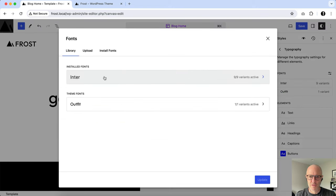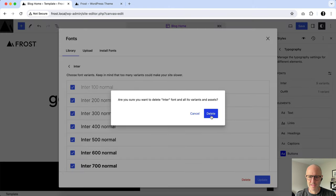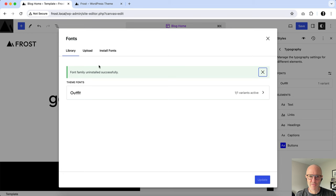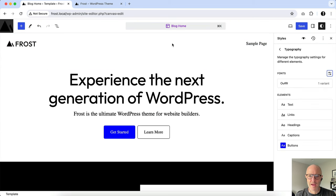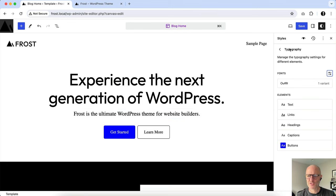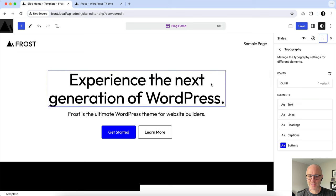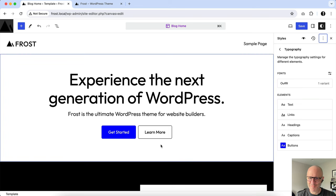You can select Delete, and it'll delete everything and go back to what you had. And as you can see, this shows unformatted. That's trying to apply the Inter that we just deleted. So if you click right here and do Reset Styles, it'll reset back to the Outfit font. Isn't that amazing? That's great.